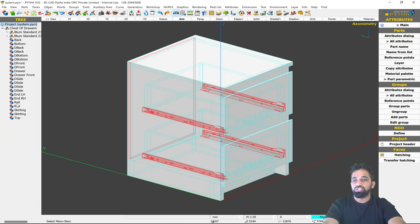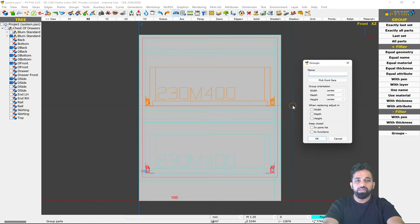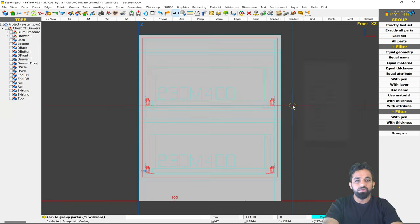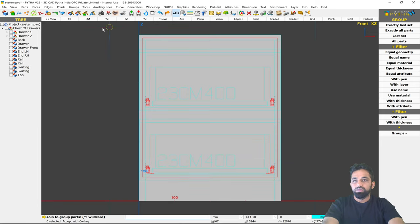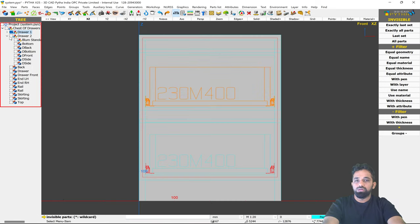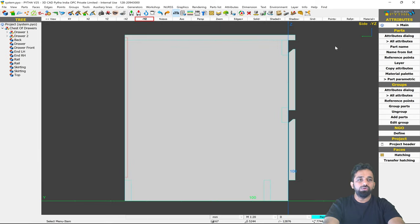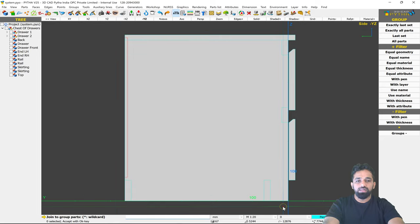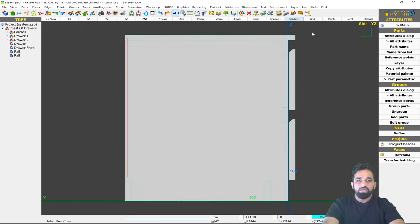The group tree now looks much more organized. You can also make subgroups for better organization. Go back to Attributes dialog and use Group. In the front view, select the relevant parts and name the group 'Drawer One,' then do the same for 'Drawer Two.' Right-click on the viewport and make those groups invisible. Go to side view, select only the carcass parts, group them, and name the group 'Carcass,' then make it invisible.